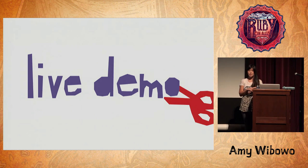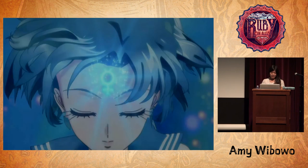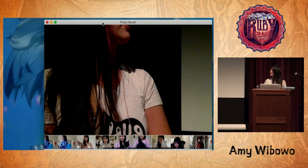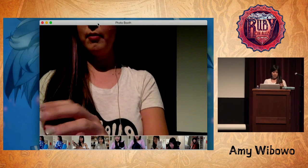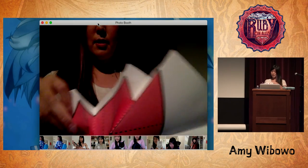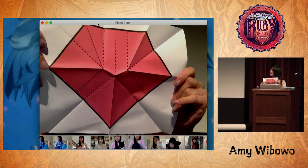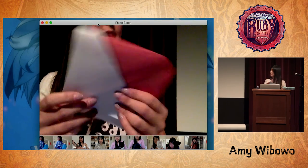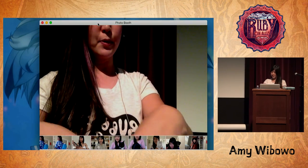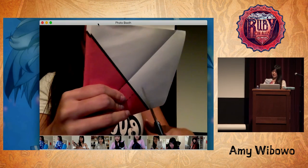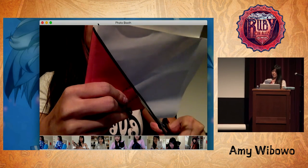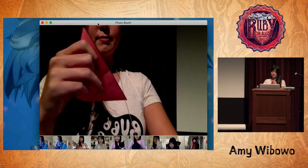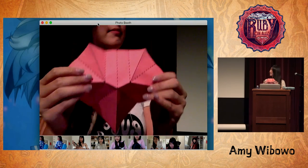Now for a live demo of cutting the Ruby. Here is the Ruby. We fold it on the straight skeleton lines and some of the perpendicular helper lines. And then — ta-da!